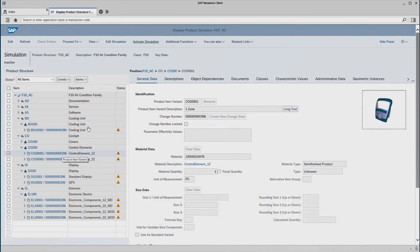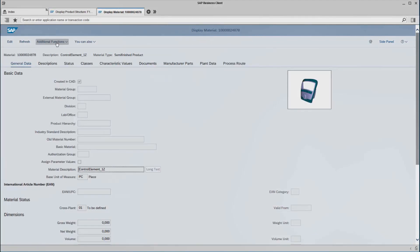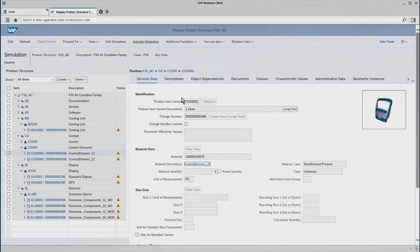Of course, we can have a closer look at the individual elements as well. When I select a variant on the right, I see the associated information, such as a change master, the pending material master, etc., to which I can jump very easily. Here we can also find a detailed description, object dependencies, documents, classes, and additional pending data.